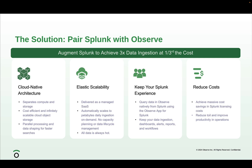The best part? You can query Observe natively from Splunk and keep your existing Splunk dashboards, reports, alerts, and workflows.